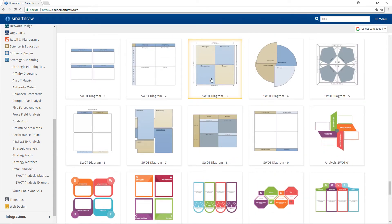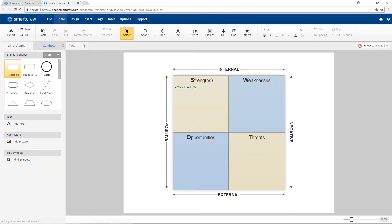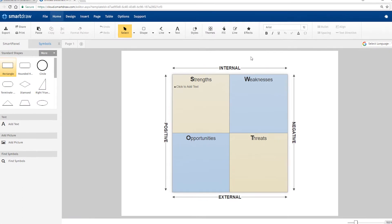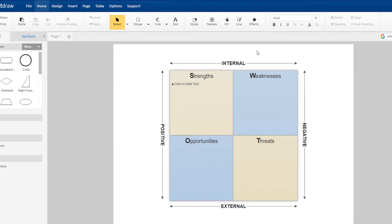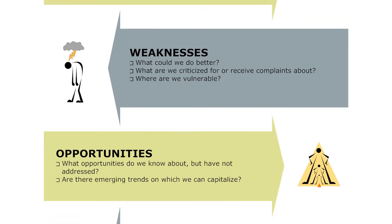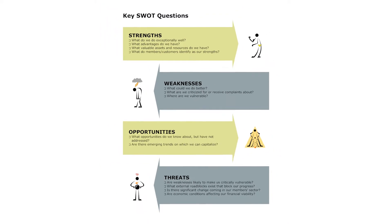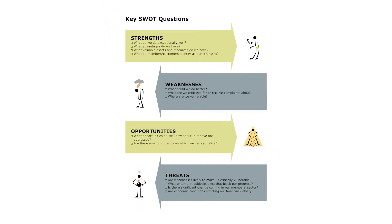SWOT stands for Strengths, Weaknesses, Opportunities, and Threats. It is helpful to ask certain key questions when plotting out these categories.